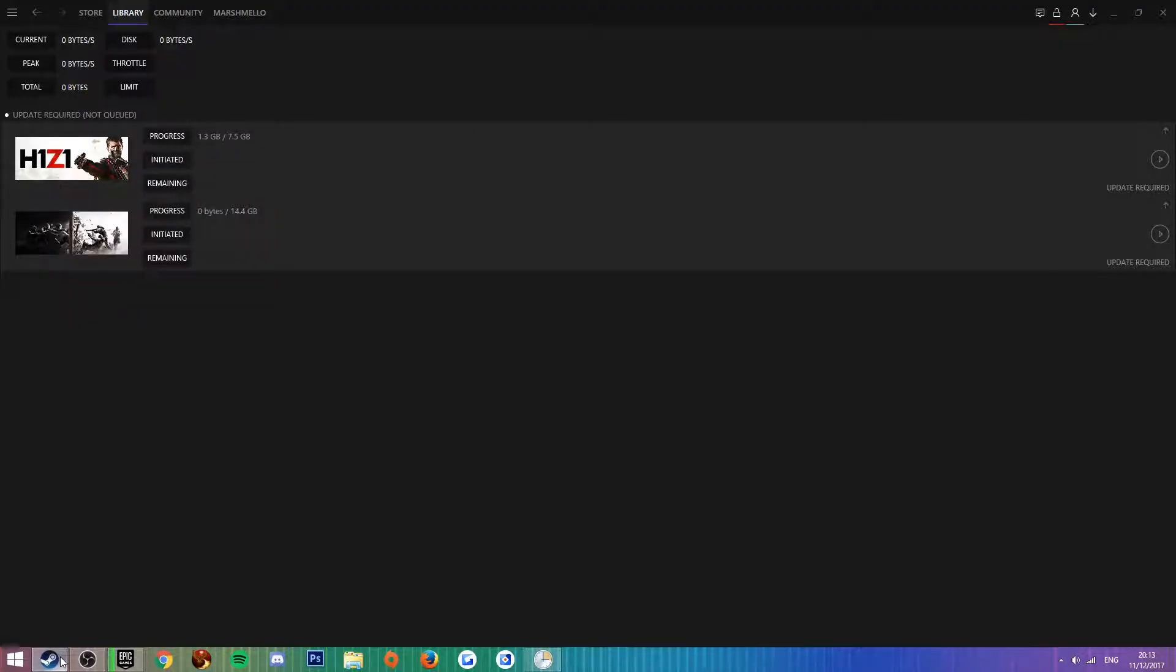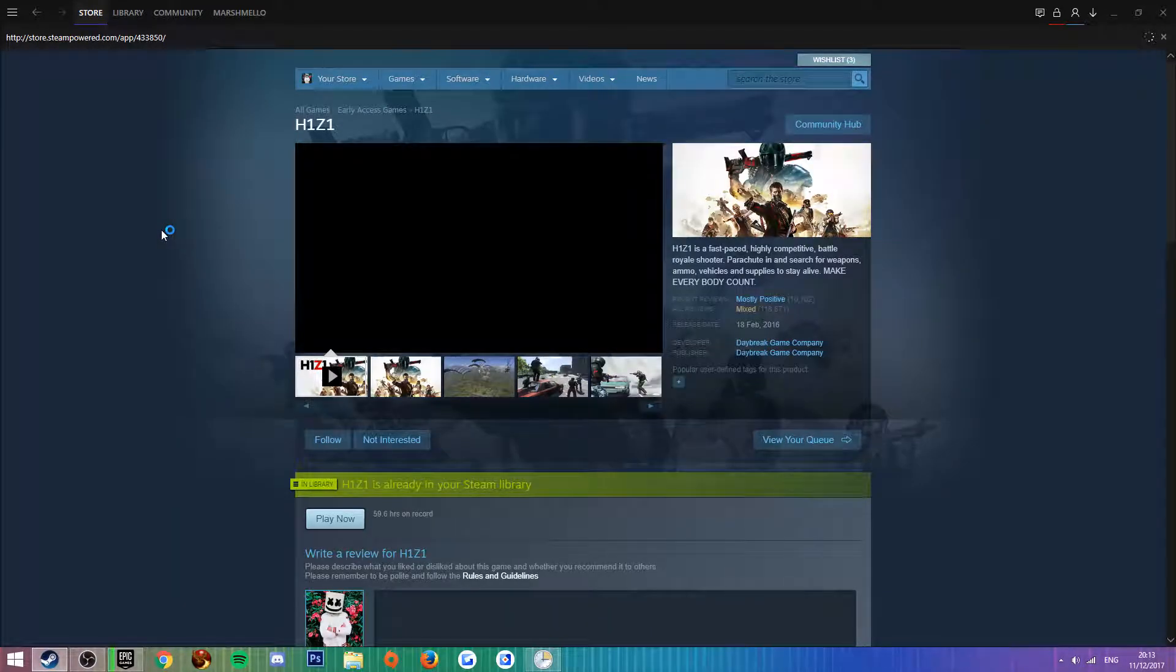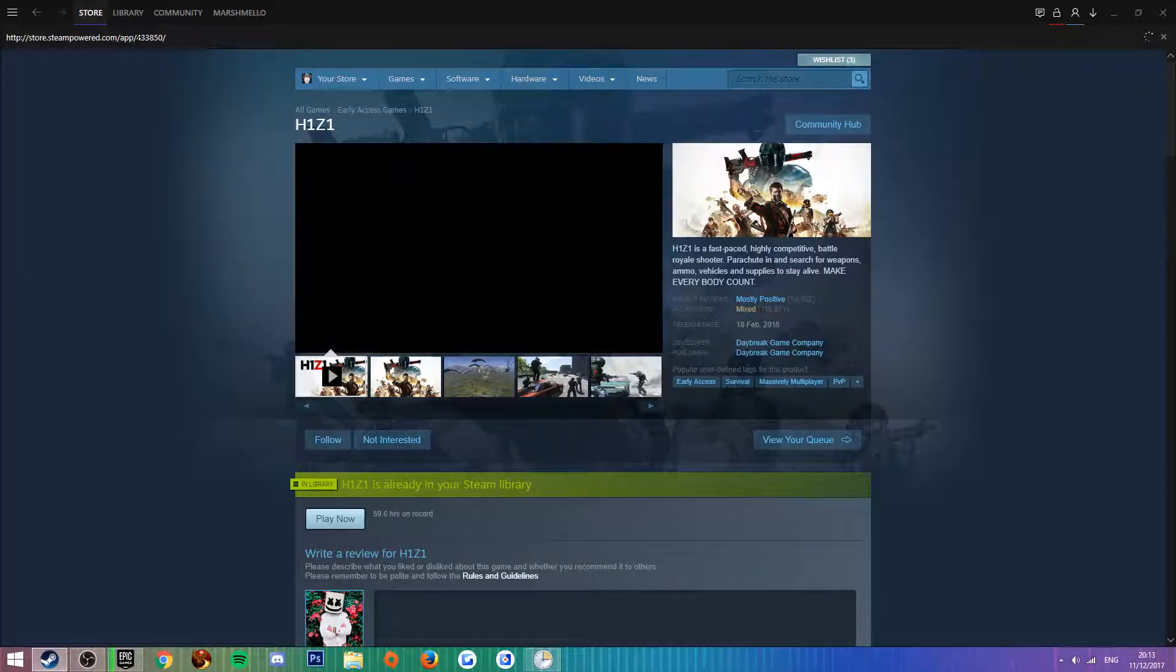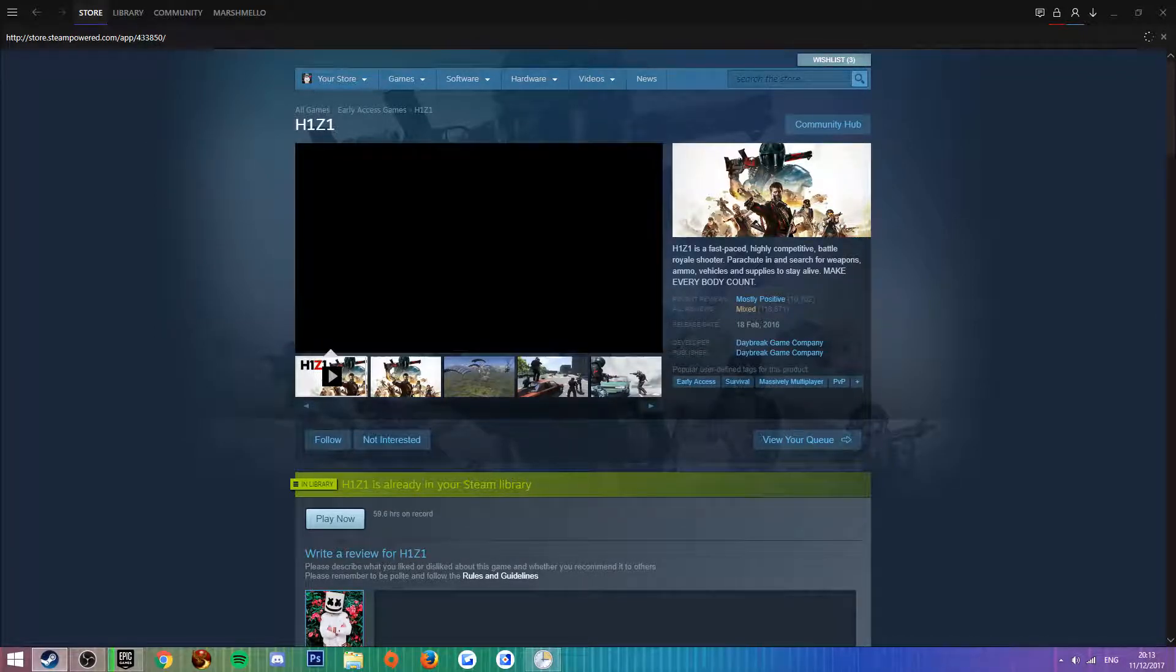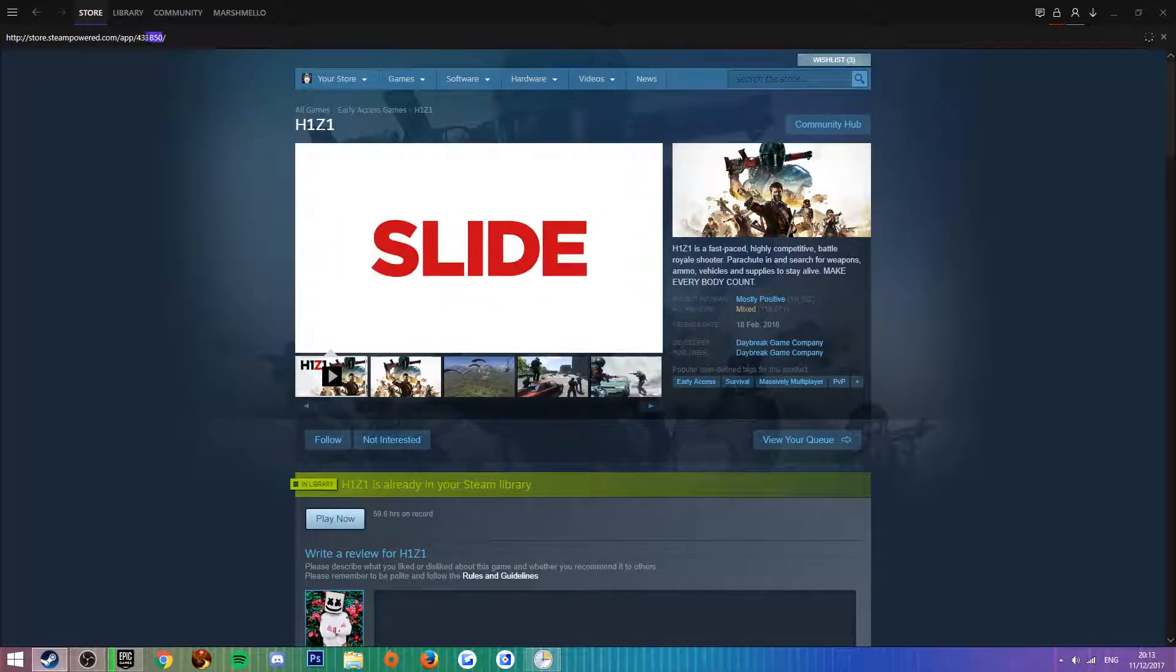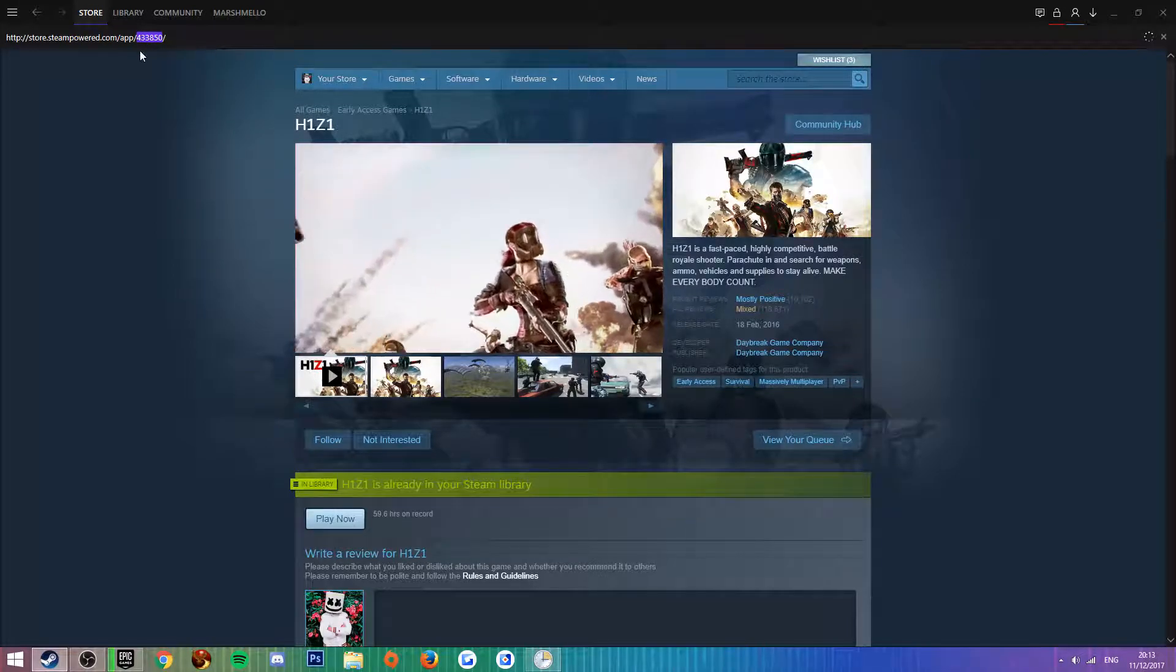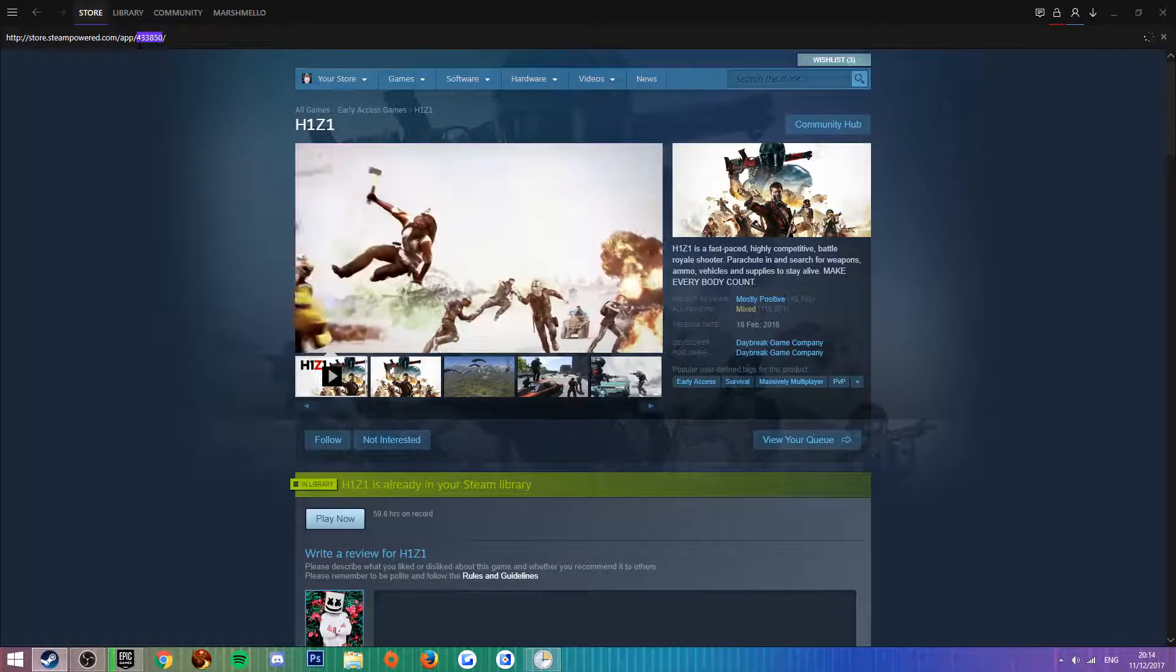To find a game ID, you open Steam, you find the game, and you go to the store, you search for the game. As you can see H1Z1, up the top here in the URL box you will see a code. It's six digits long, and that is the game ID. So you need to copy that. It's six digits - 433850 for H1Z1.